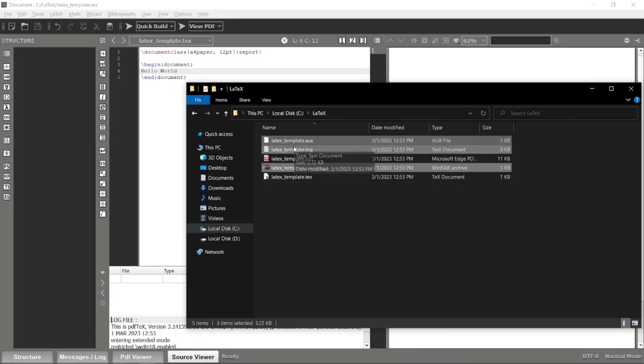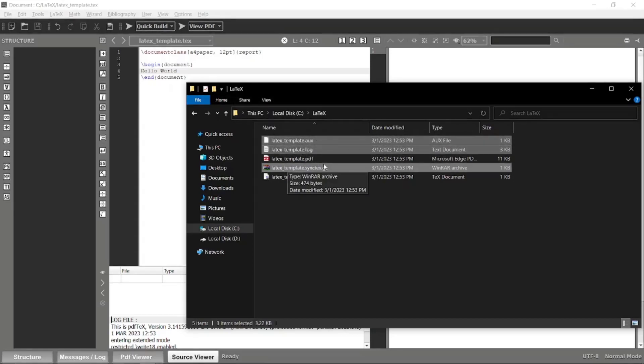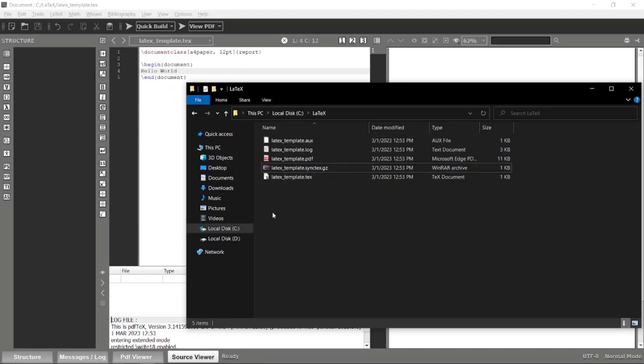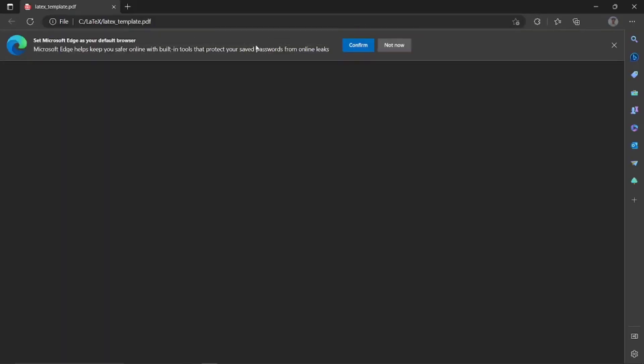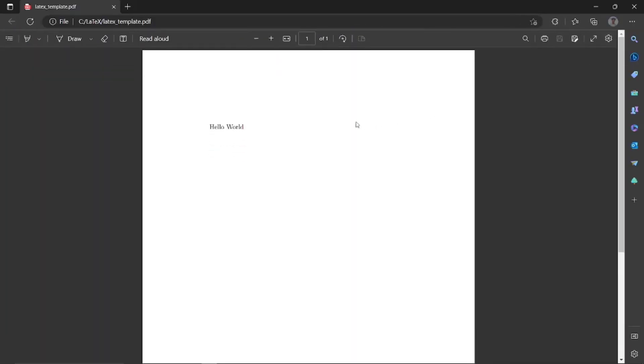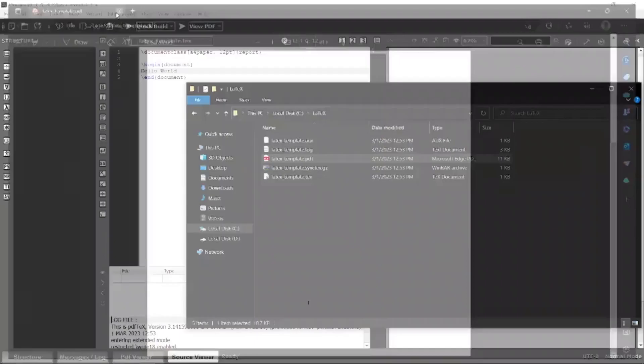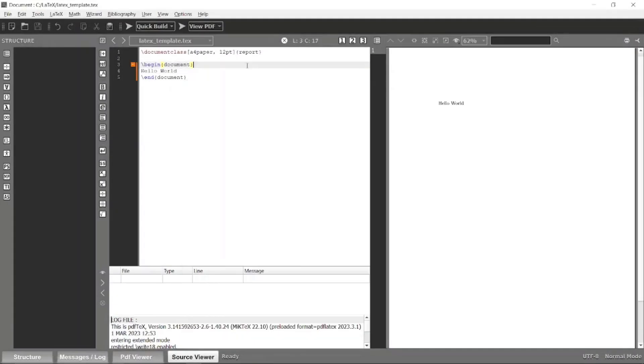Basically, these are source files that are generated through the LaTeX compiler. Make sure not to change or delete this stuff whenever you are building your LaTeX document. You can see that we have this PDF file here, so probably this will be our PDF output of the document.